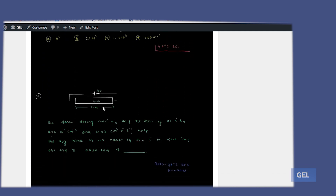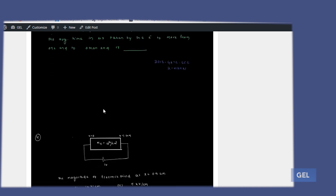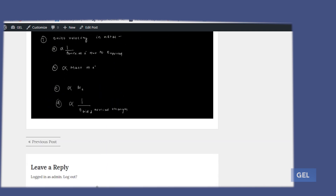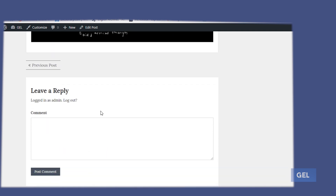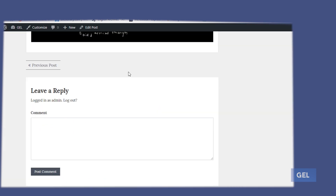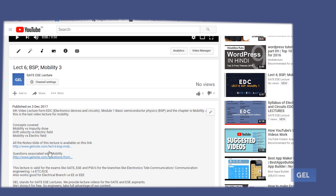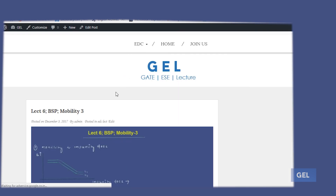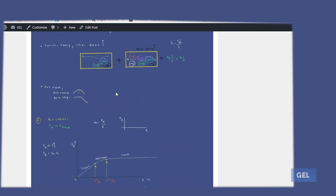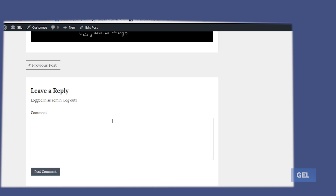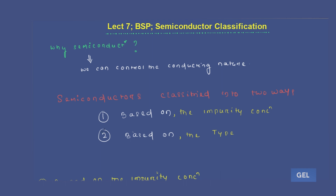If you want to upload your solution or ask any question, you can use the comment box or visit our YouTube channel. I have also provided the slides I presented in the description menu. Go look at the slides and do the questions. Now, without wasting any more time, let's get started with the seventh lecture of the first module: Basic Semiconductor Physics.